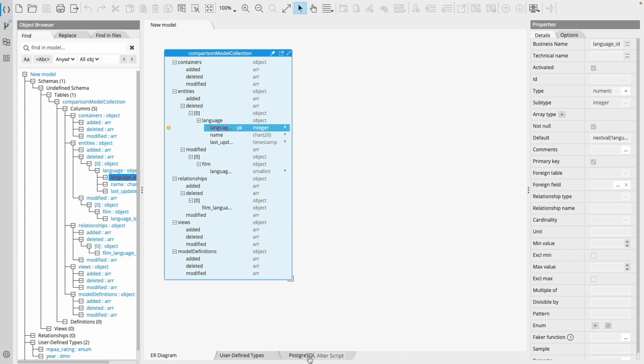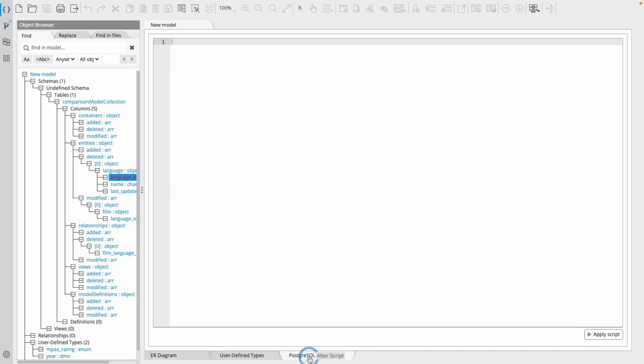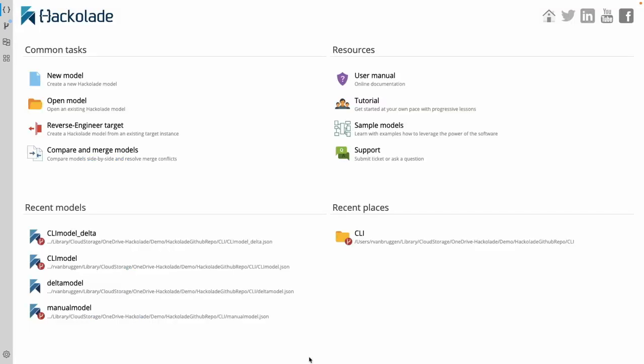And I can then also look at the Postgres DDL alter script that has been generated by the client so that I can then, if I wanted to, automatically execute that in my Postgres management console. Now, the interesting thing here is that I can also do that exact operation just like I did today in the Hackolade Studio client. I can also do that in my command line interface. That's exactly what I'd like to show you now. I'm going to switch to that command line interface and show you how I can execute a few commands and then do exactly the same operation.